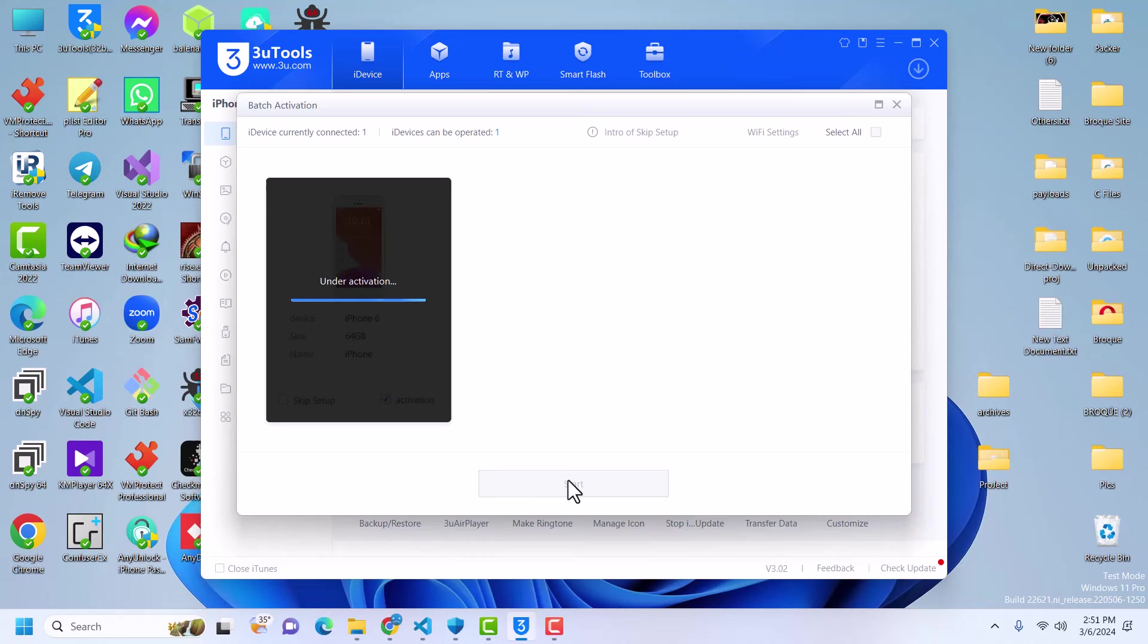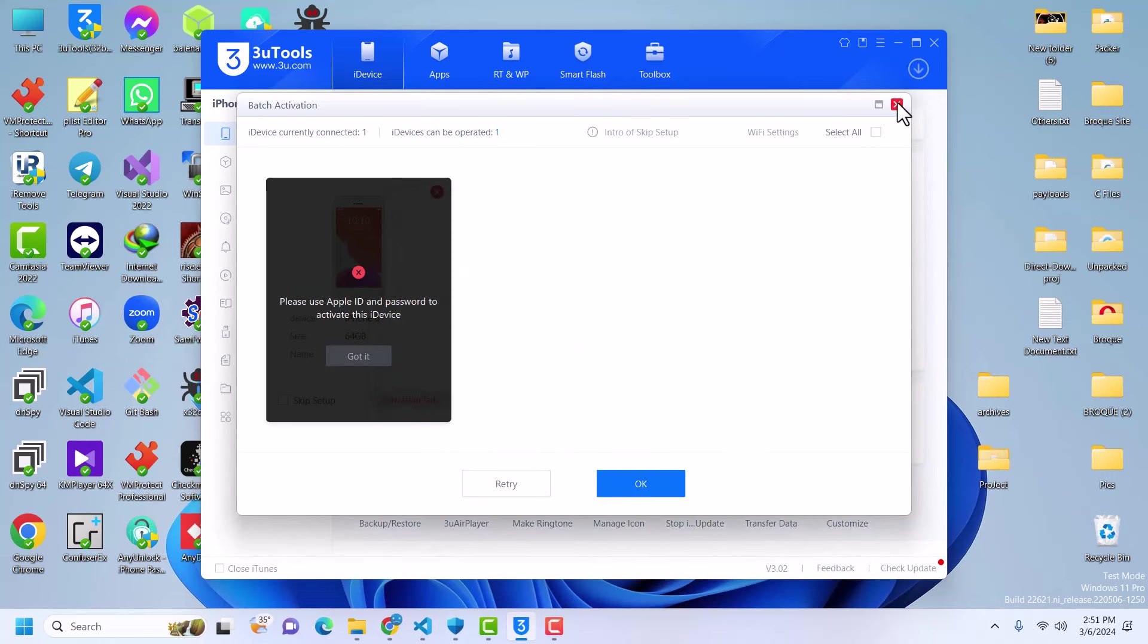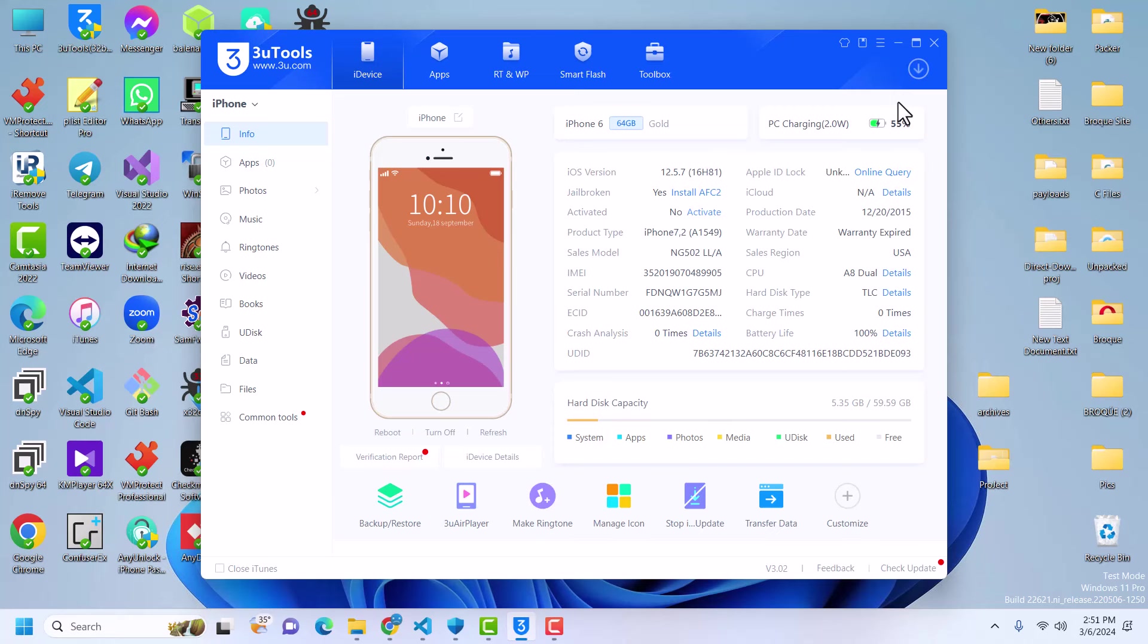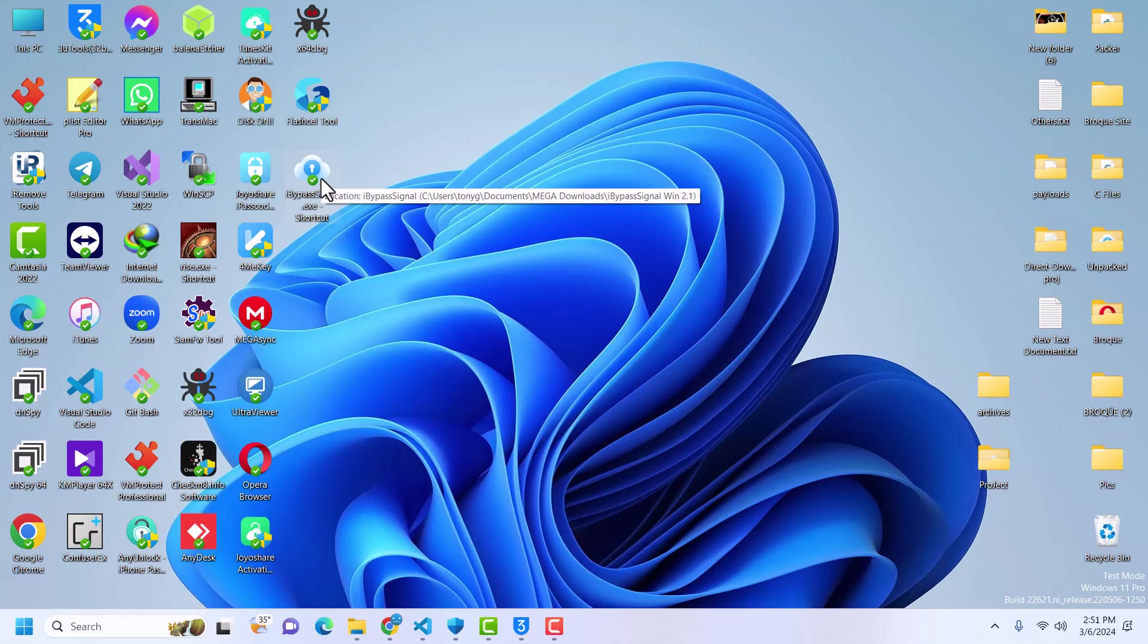So I have no option other than to bypass or enter the iCloud details. I don't have the iCloud details, so I'll be bypassing this and everything is going to work - signal, FaceTime, iMessage, basically everything. The tool we're going to be using today is called iBypass Signal, so shout out to the team of iBypass. It works like a charm.